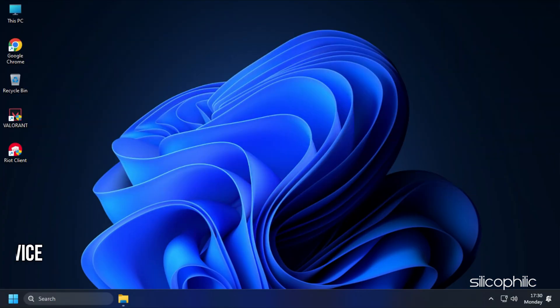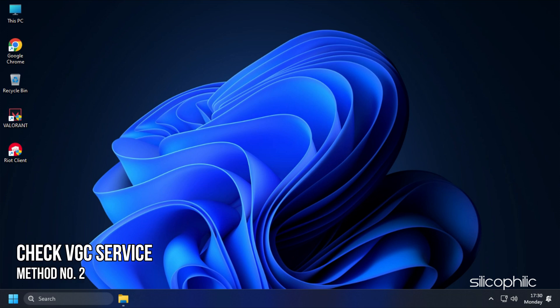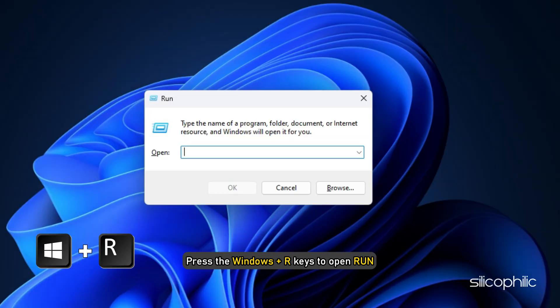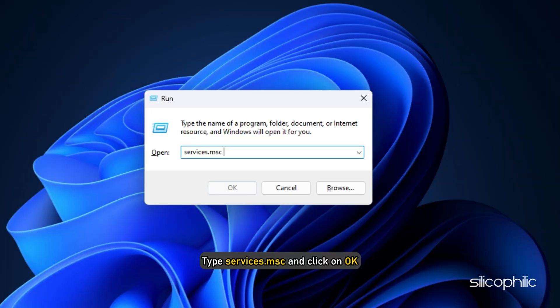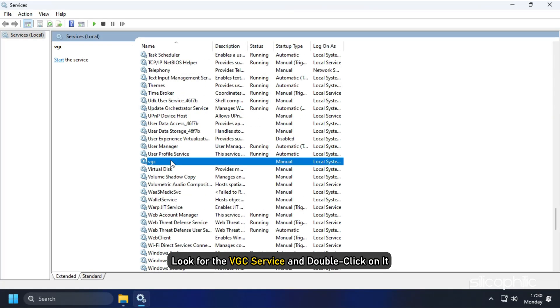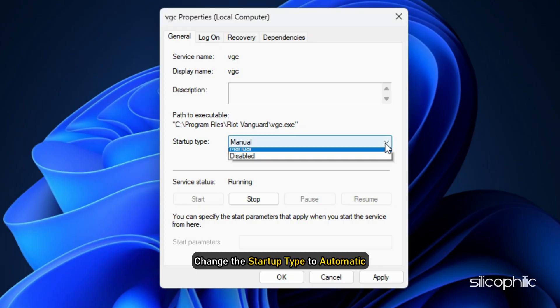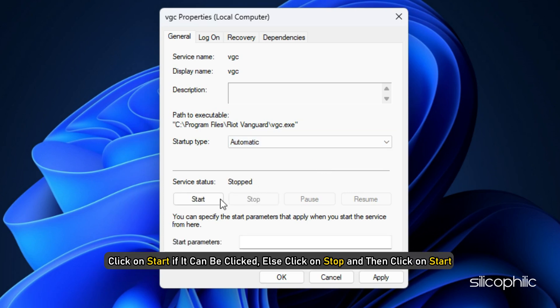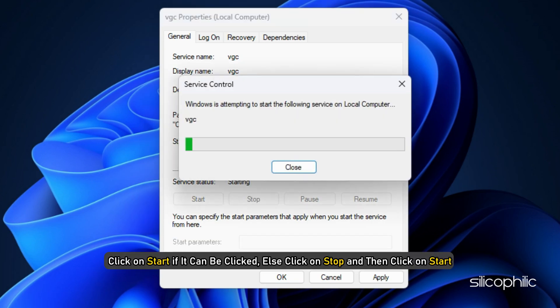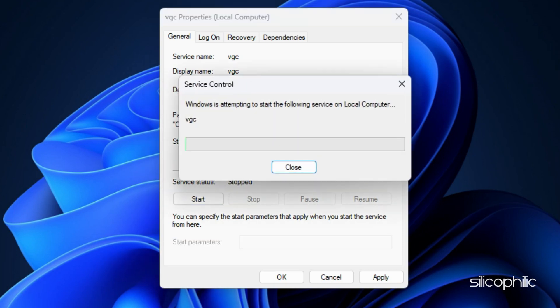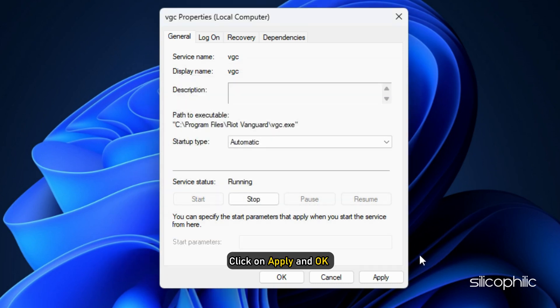Method 2. The next thing you can do is make sure the VGC service is running. Press the Windows plus R keys to open Run. Type Services.msc and click on OK. Now, look for the VGC service and double-click on it. Change the Startup Type to Automatic. Click on Start if it can be clicked. Else, click on Stop and then click on Start. Click on Apply and OK to save the changes.